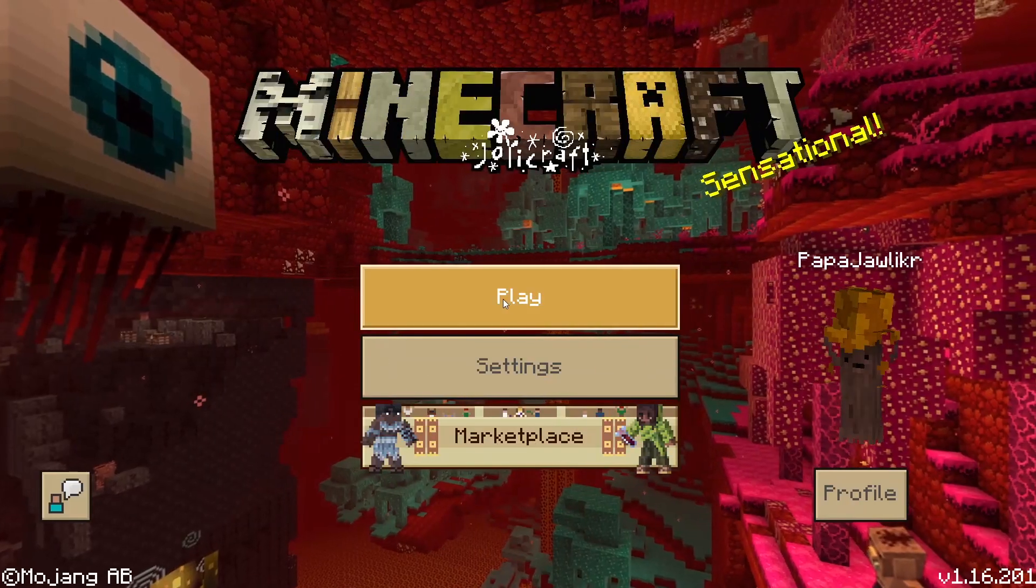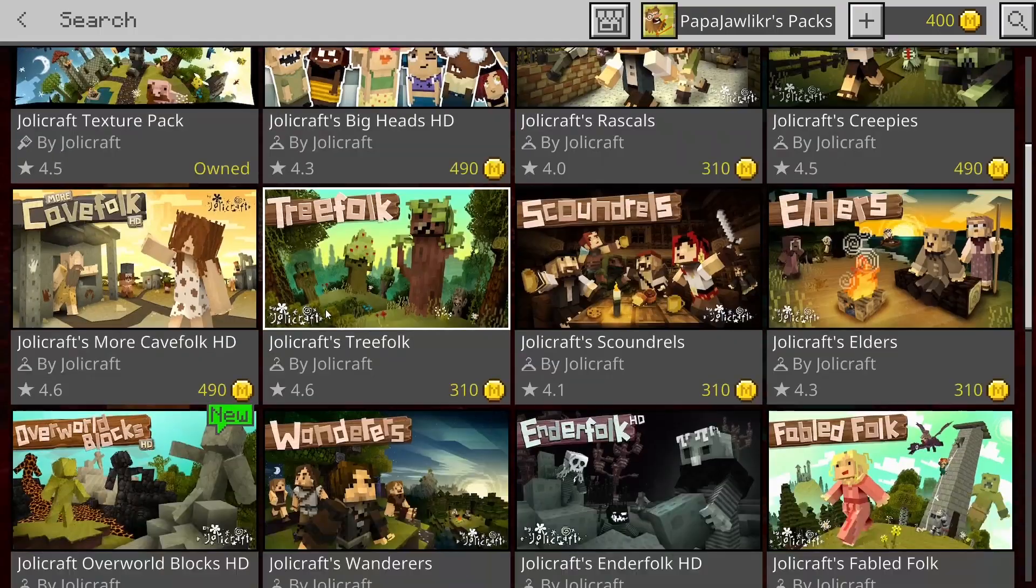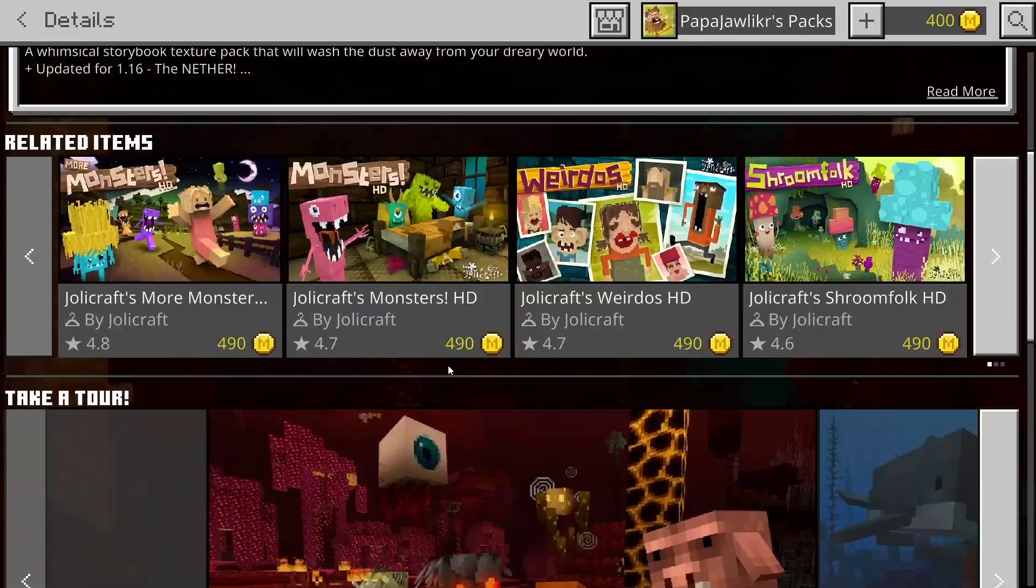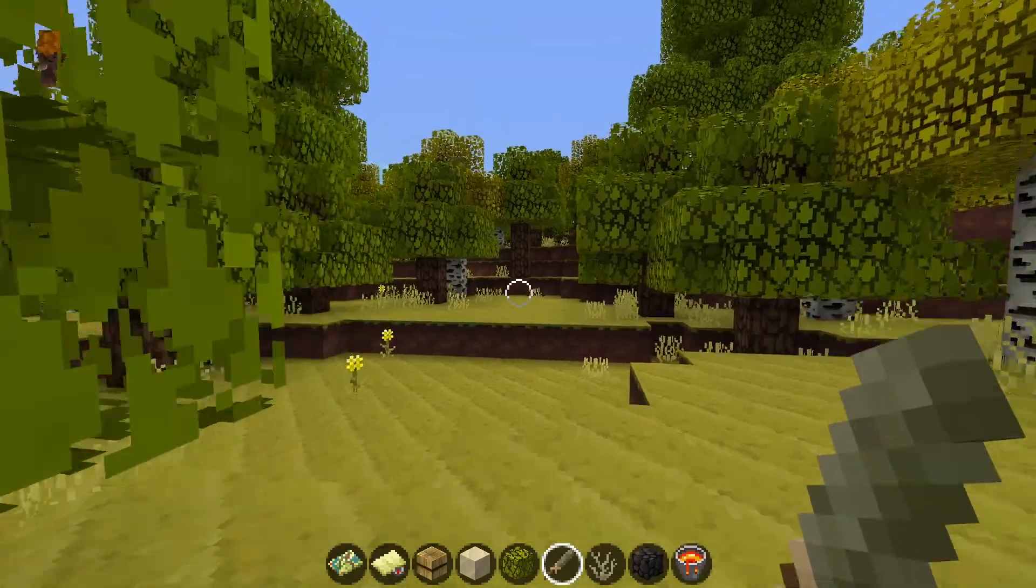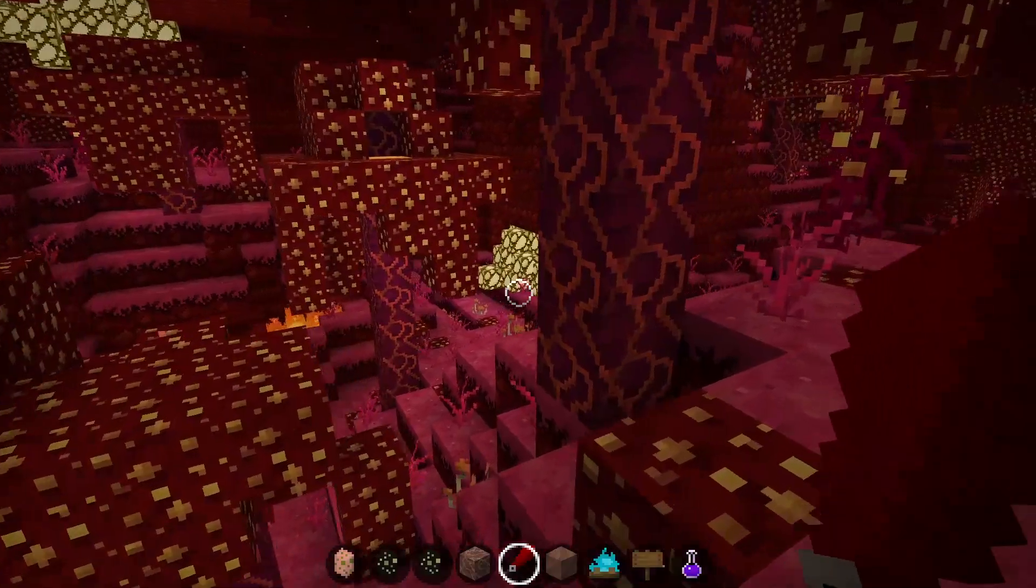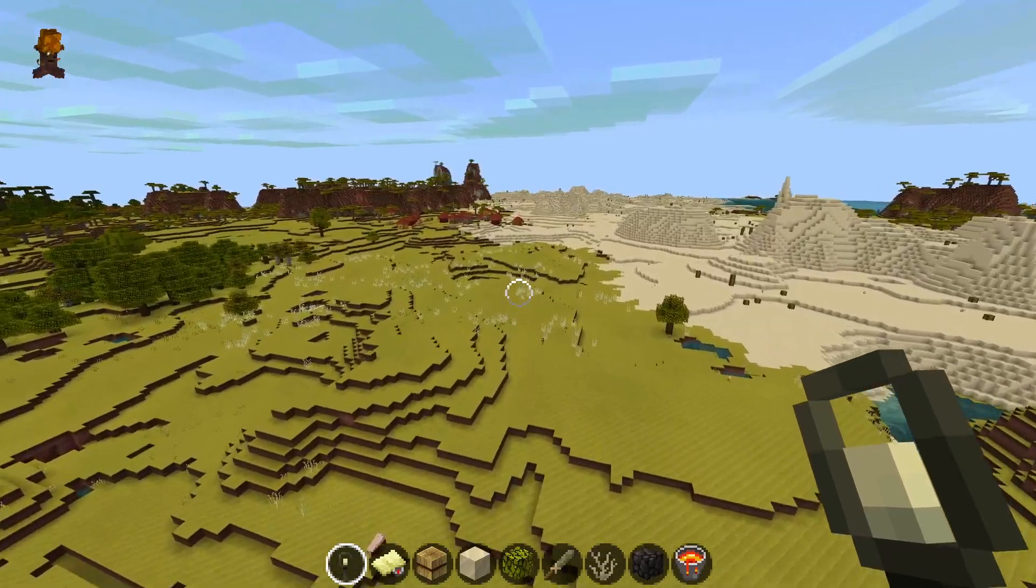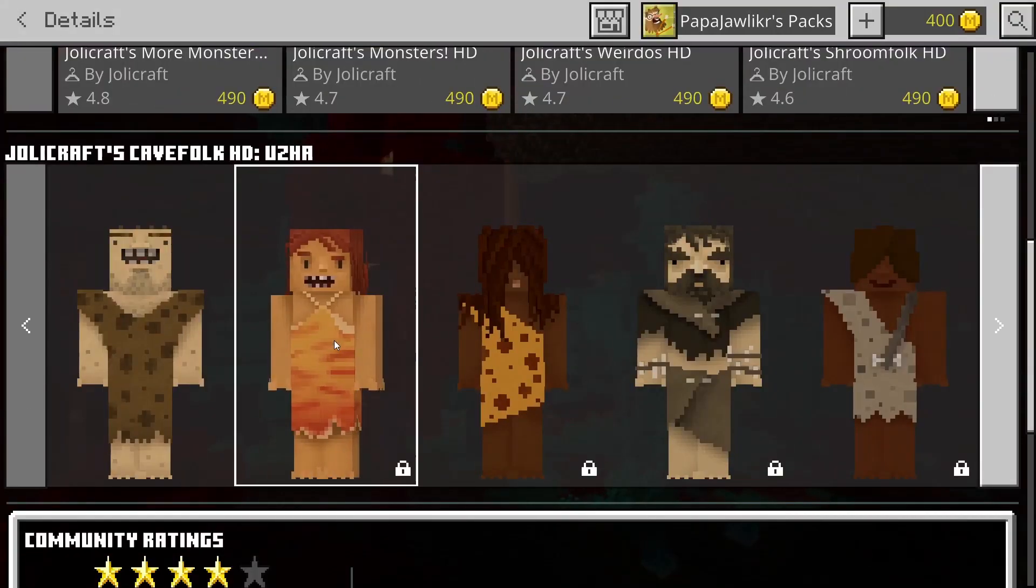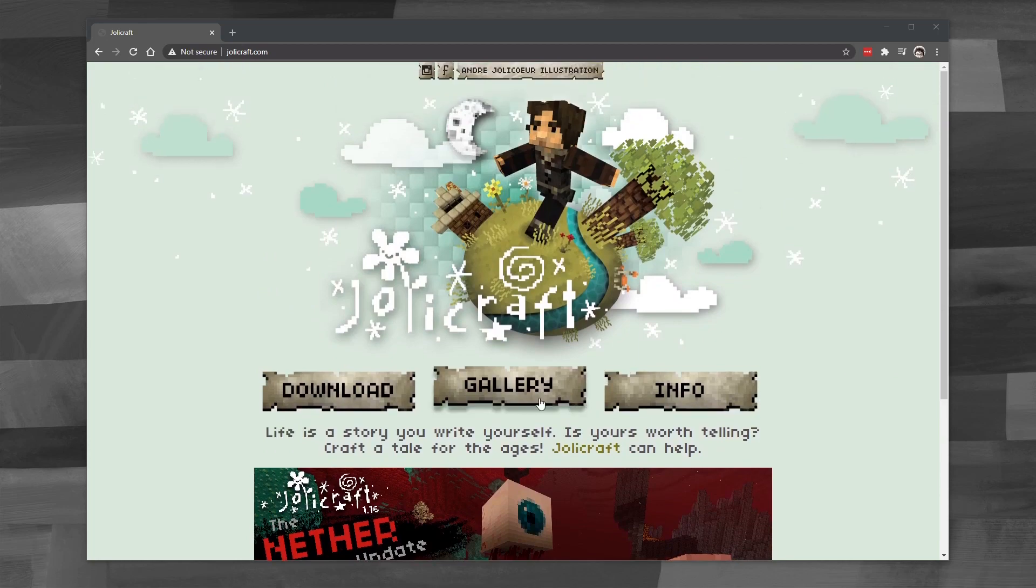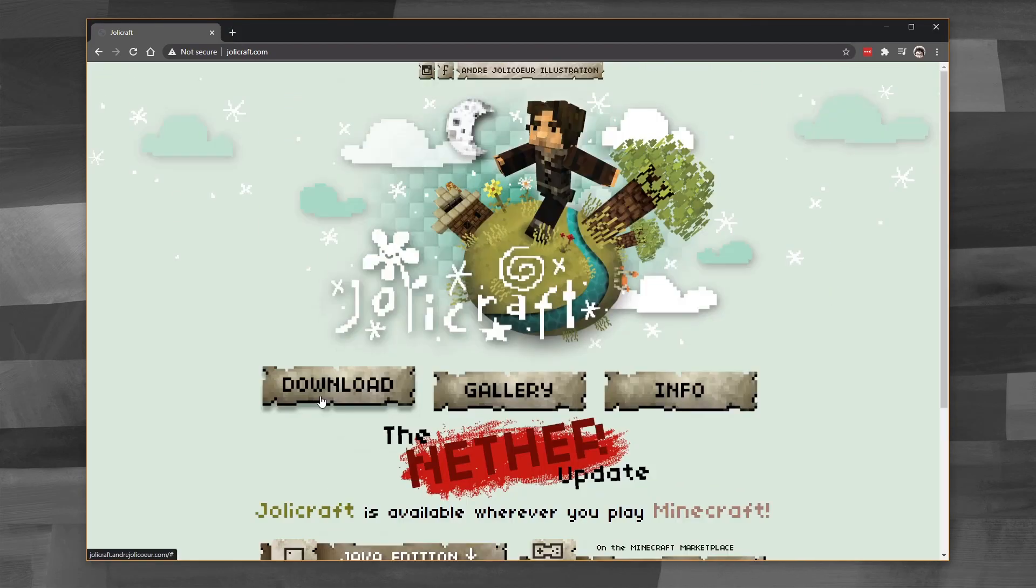I run a texture pack for Minecraft called JollyCraft. So if you're on the Bedrock Edition of Minecraft, you can go to the Minecraft Marketplace and search up JollyCraft. You'll find all sorts of my stuff there. My texture pack is there, and I also make a ton of skins as well. And of course, if you play the Java version, just go to JollyCraft.com. You can download the texture pack there as well.